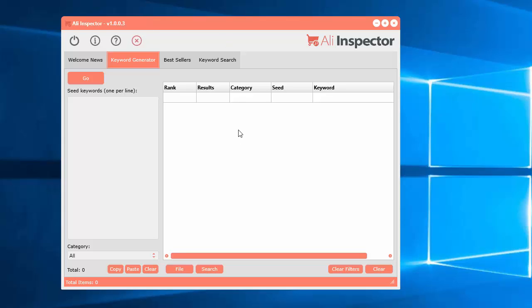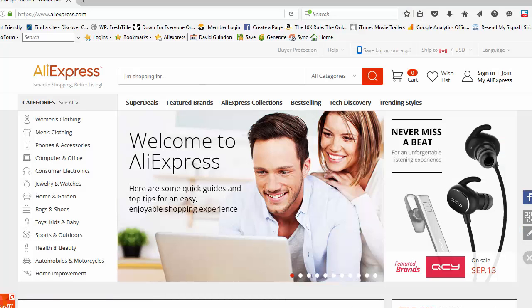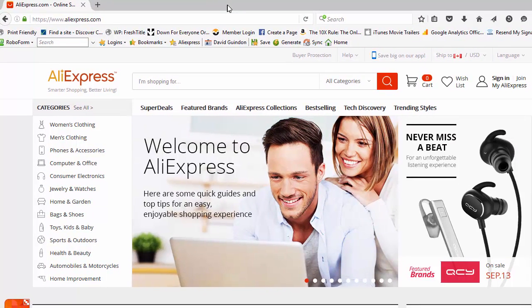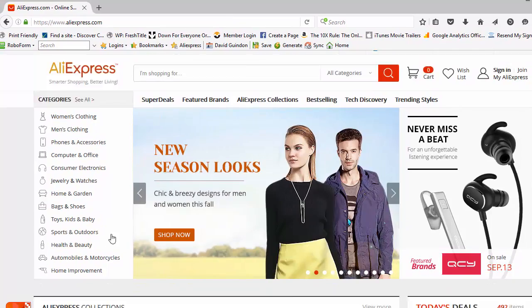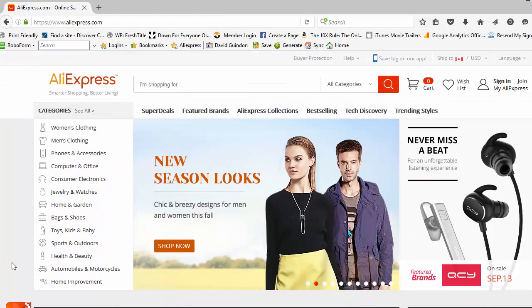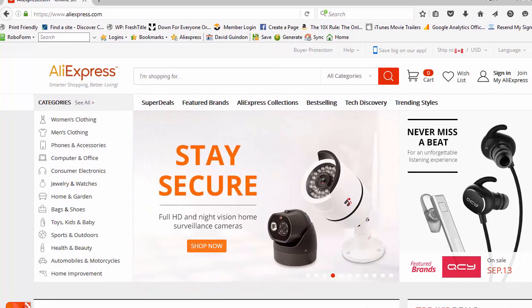Let's start with the keyword generator. First, what is the AliInspector software? It's a software used to basically analyze products on the AliExpress website — a very popular dropshipping website where you can sell physical products online. I designed this software to help you save time and pinpoint really good products you can possibly sell on your online e-commerce store.